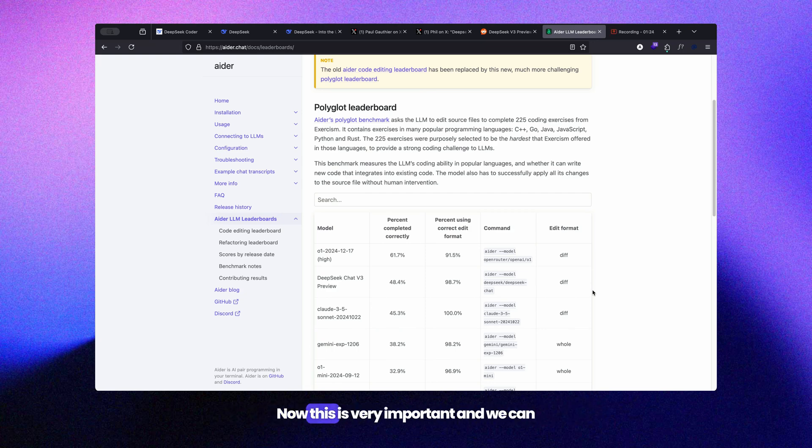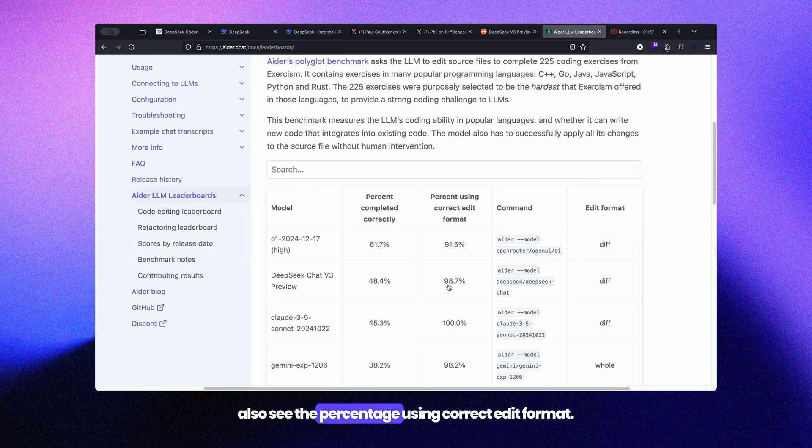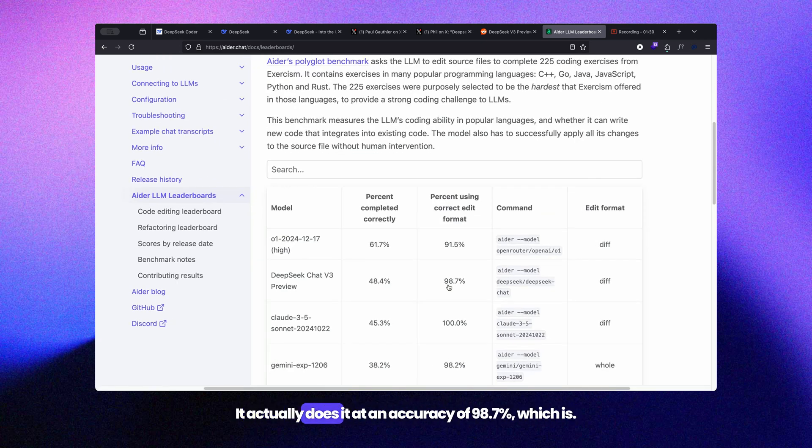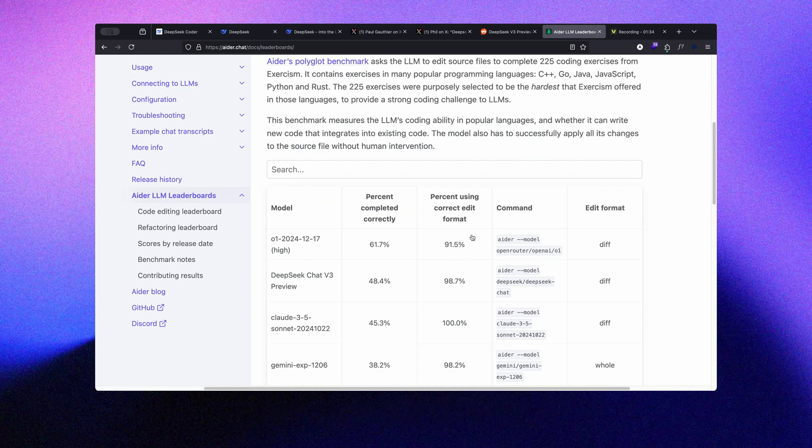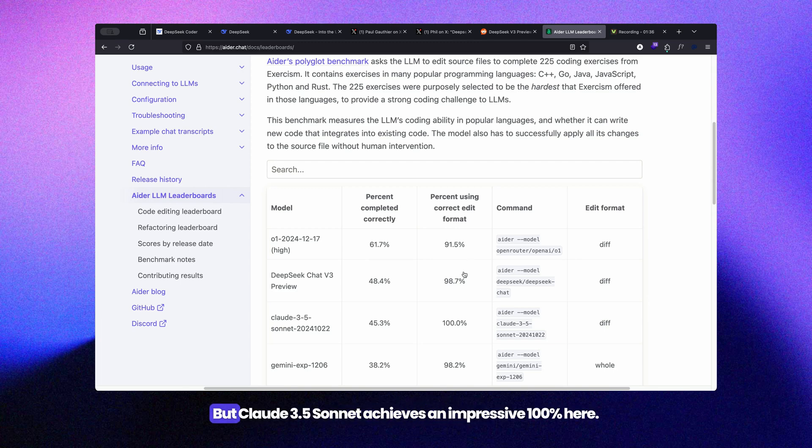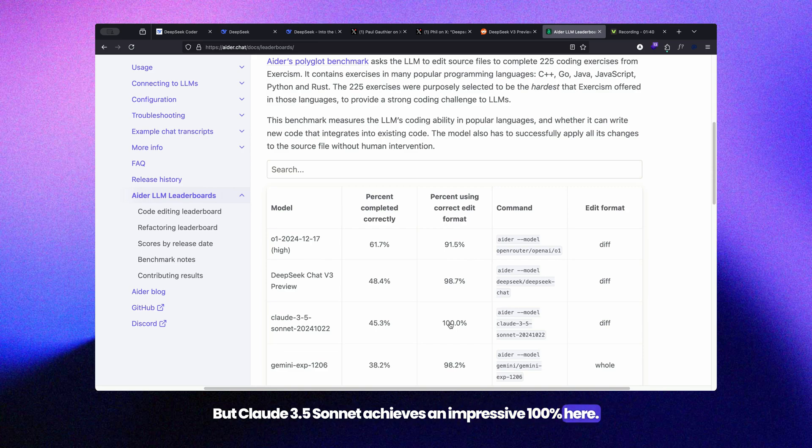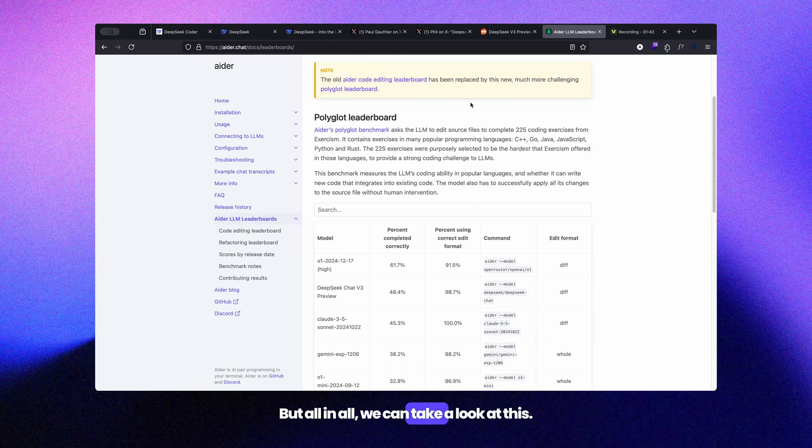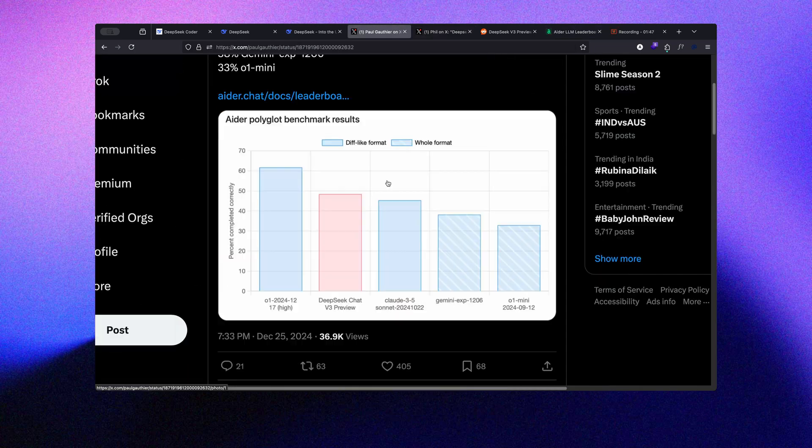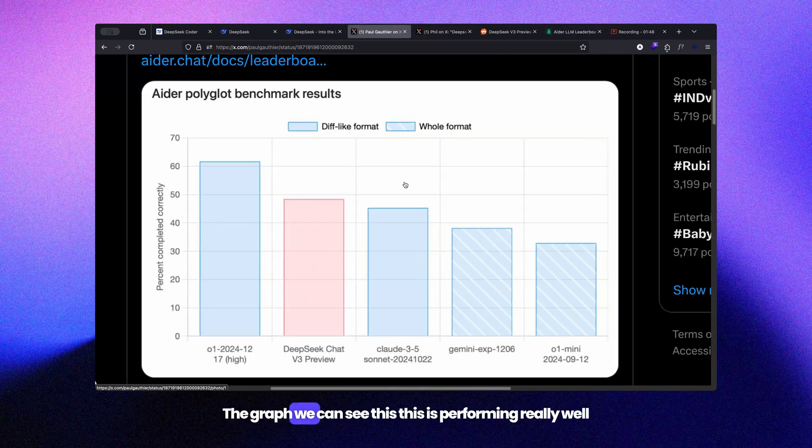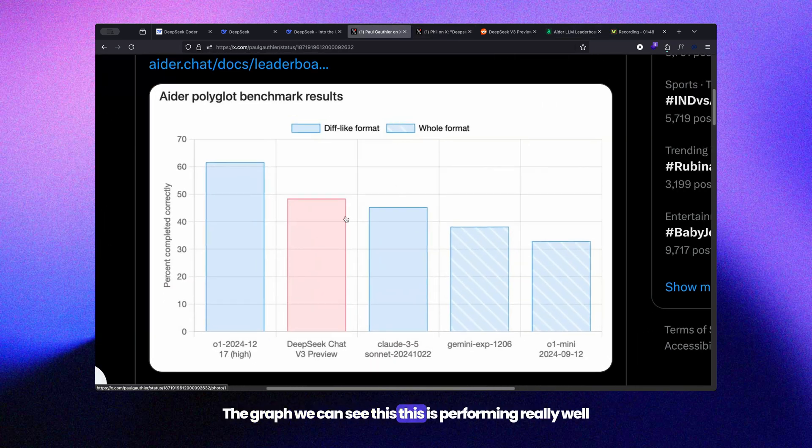This is very important - we can see the percentage using correct edit format. It achieves 98.7 percent accuracy, which is better than the o1 model, but Claude 3.5 Sonnet achieves an impressive 100 percent here. Looking at the graph again, we can see